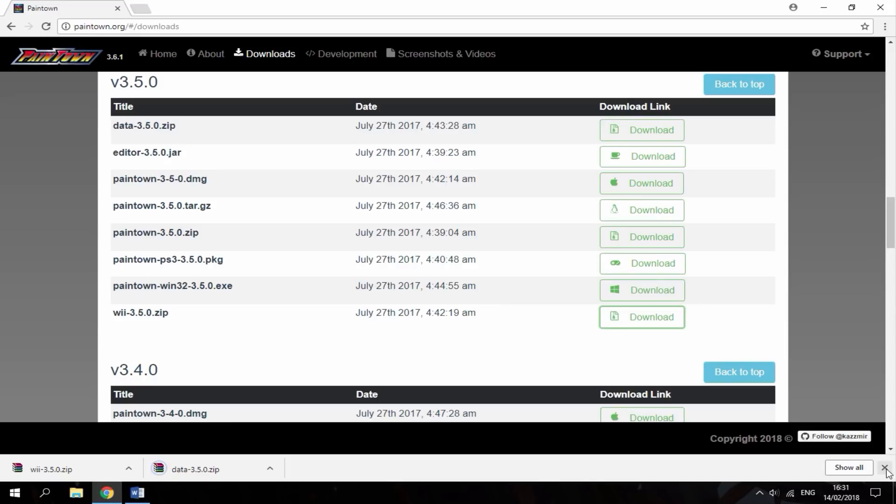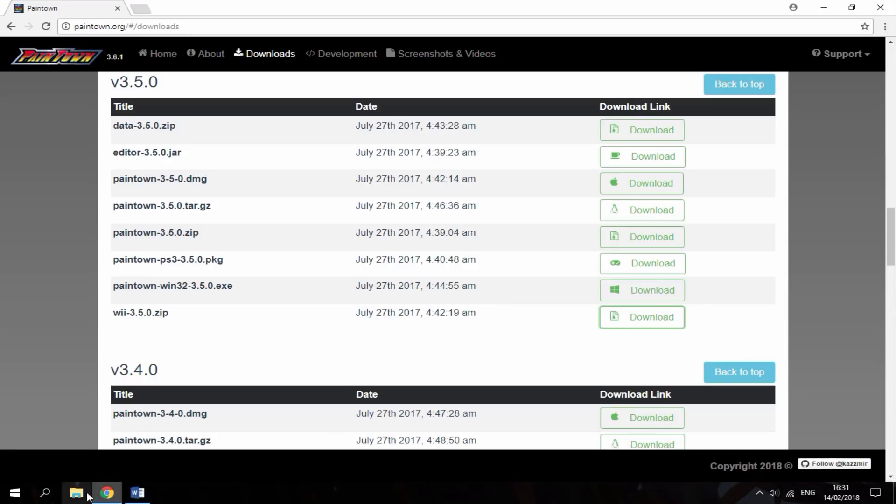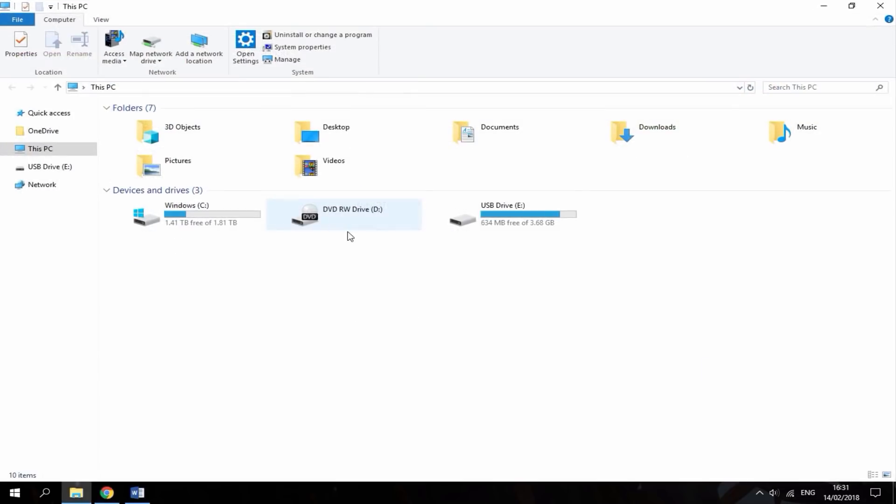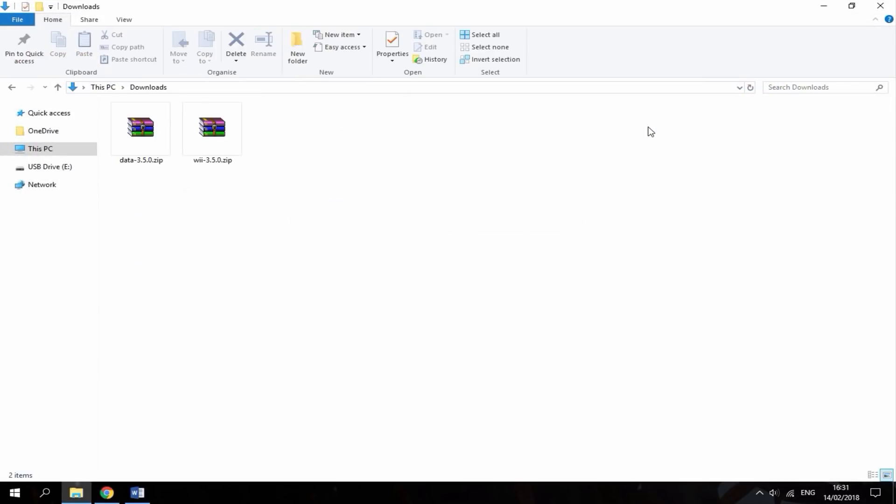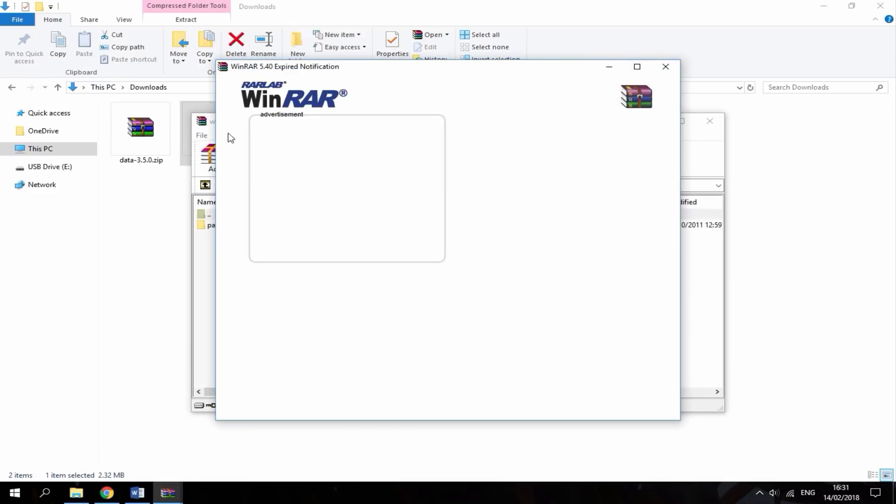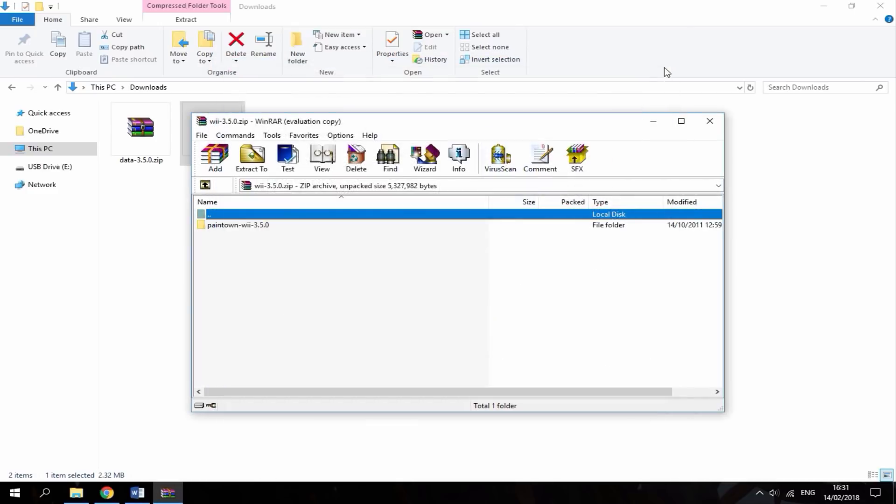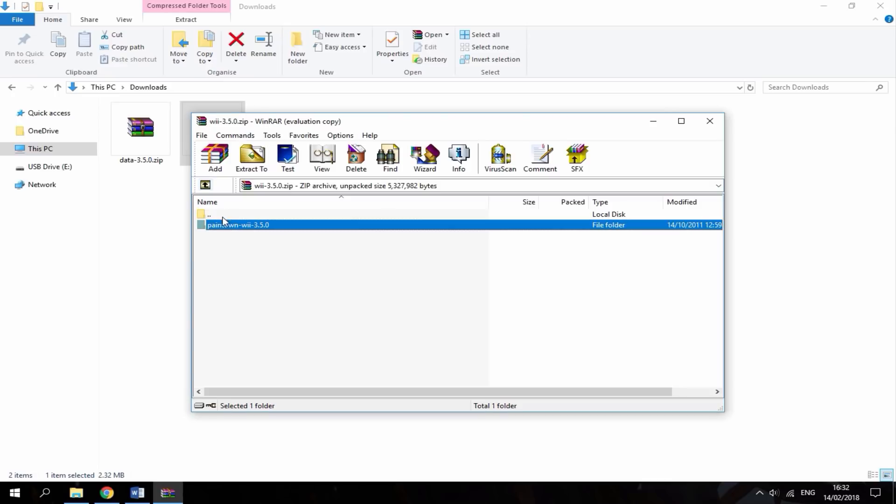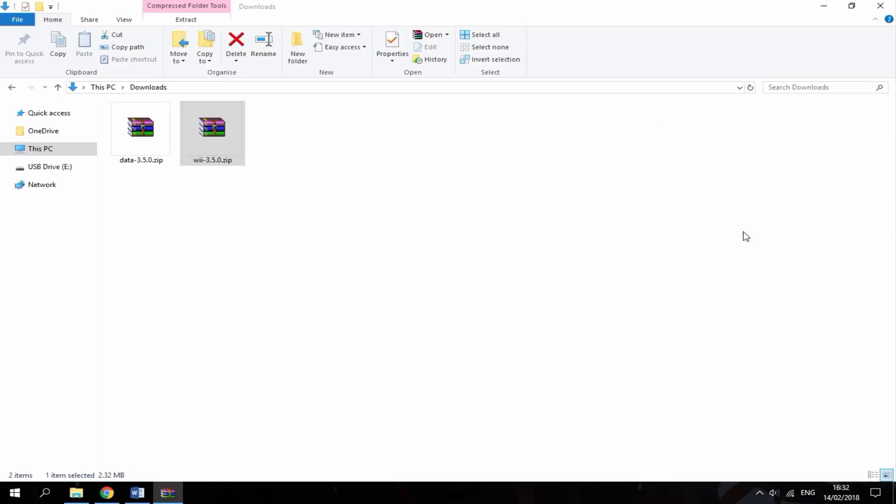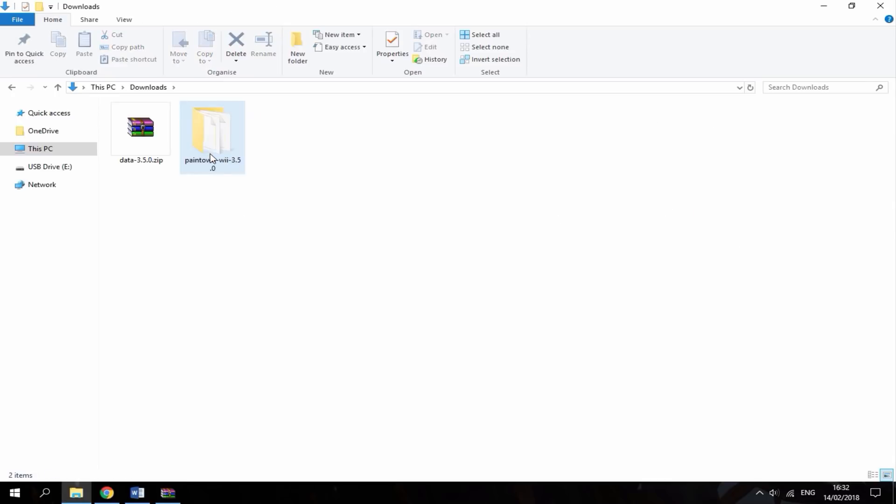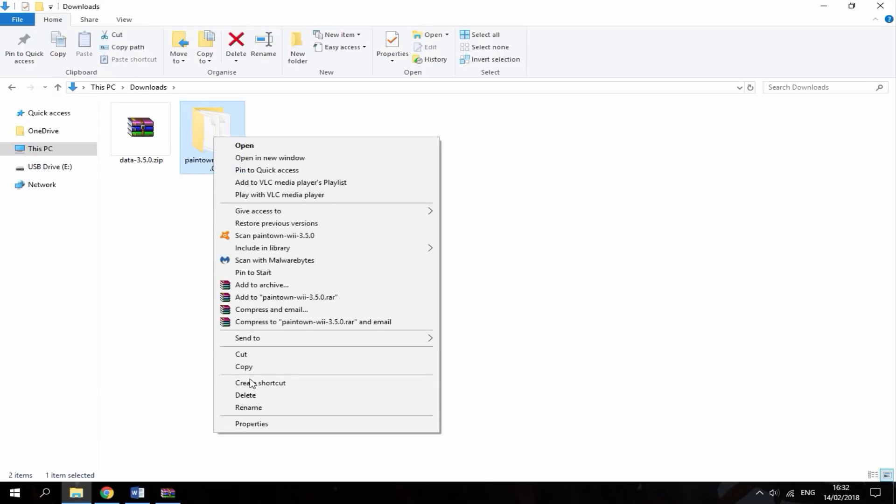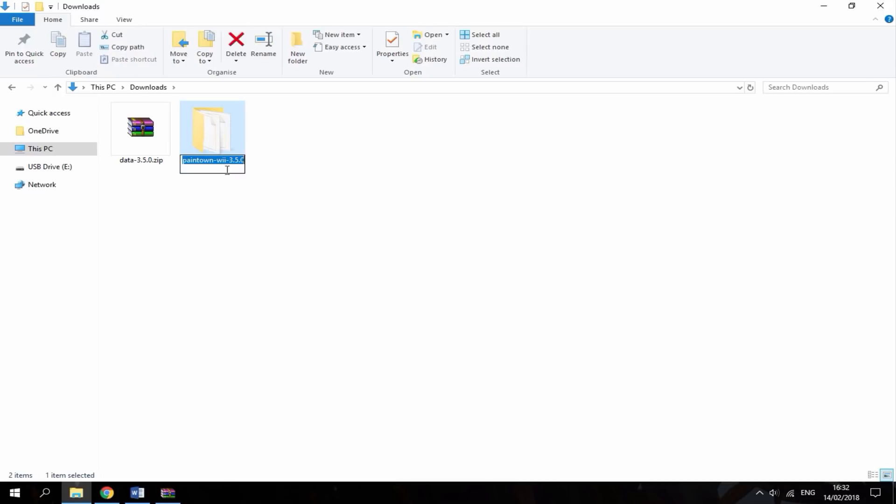So, once you've got those two files downloaded, just head over to your Downloads folder. Then, I'm just going to open this one right here. It's just Pain Town-Way. This has the files in that you need. So, I'm just going to drag that out to the Downloads folder. So, we're done with this file. You can just delete it. What you want to do on this one, you want to right-click, rename, and just call it Pain Town. So, you can either just type it in or just delete the last few characters.